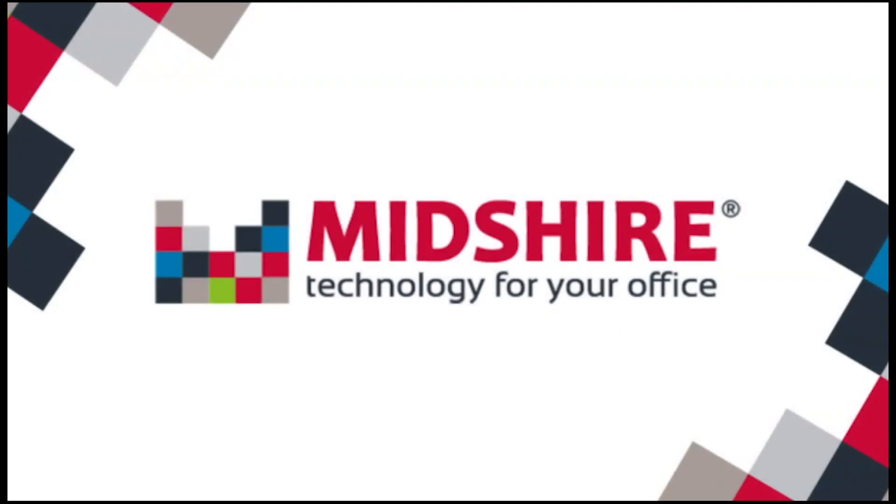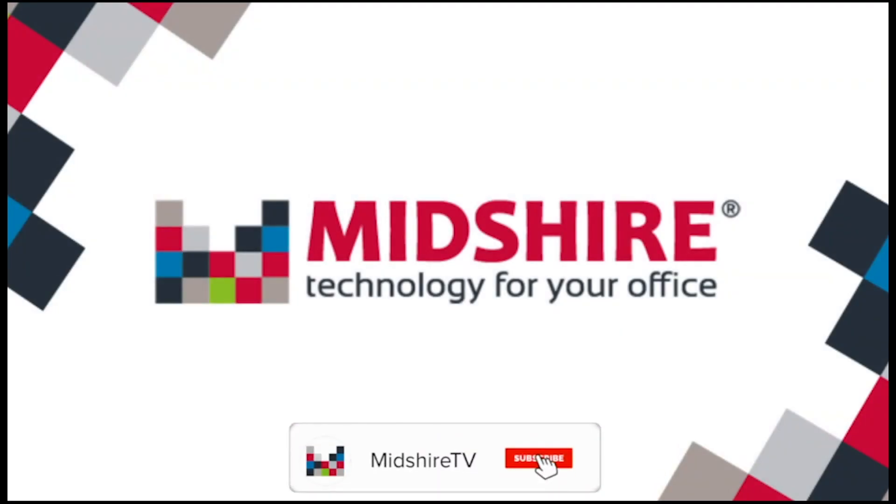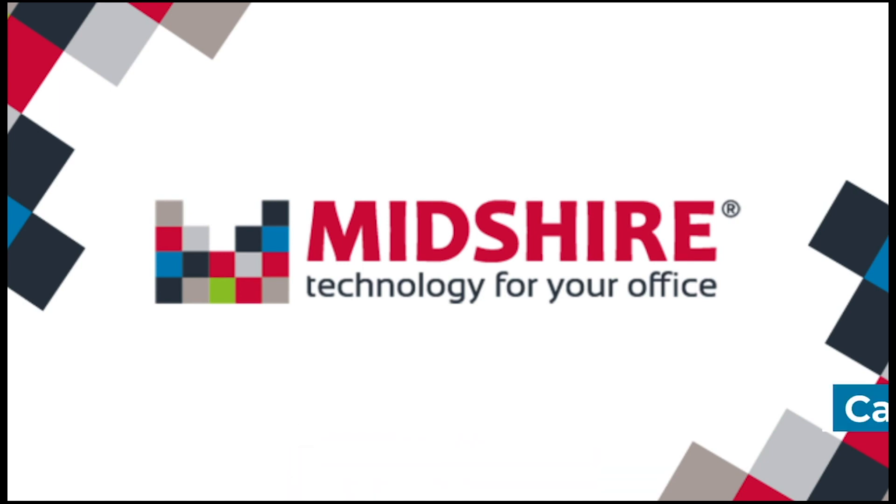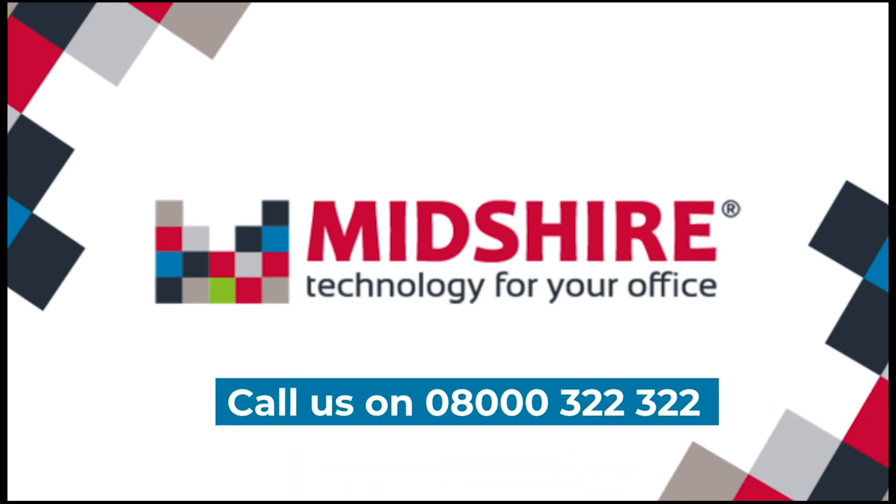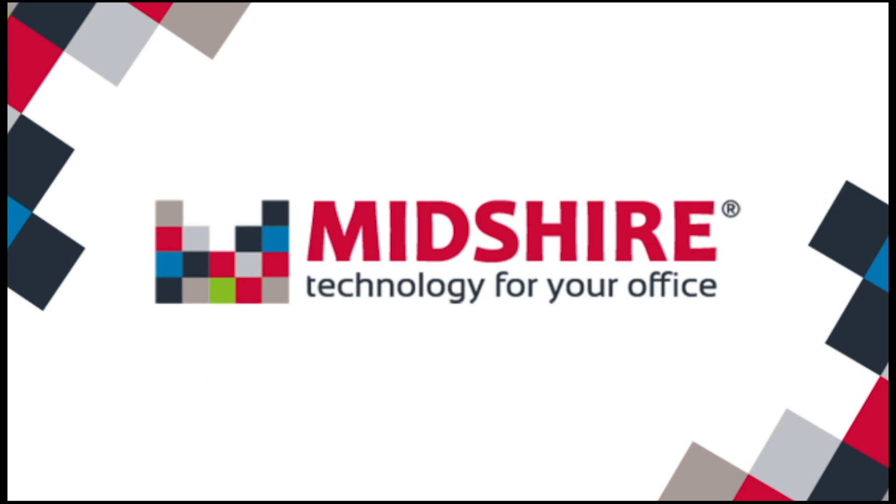Thank you for watching. We hope this video helped. If you did find it helpful, please make sure to subscribe and like. And also, if you require further assistance, please give us a call on 08000 322 322. We are the business communication experts.